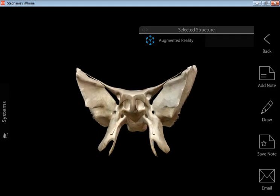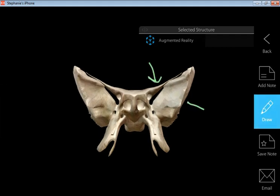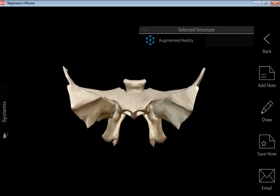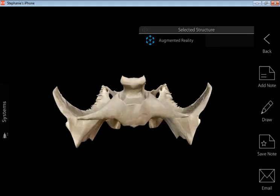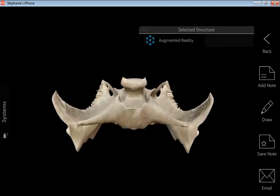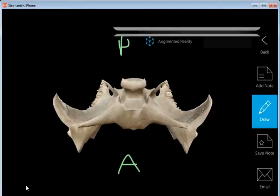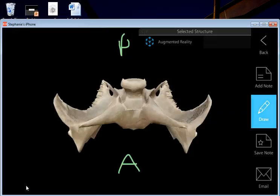Tipping to more of a superior view — the front of the body is here, the back is there. Here's the lesser wing and here's the greater wing, and this is the sella turcica. So there's your basic sphenoid anatomy.